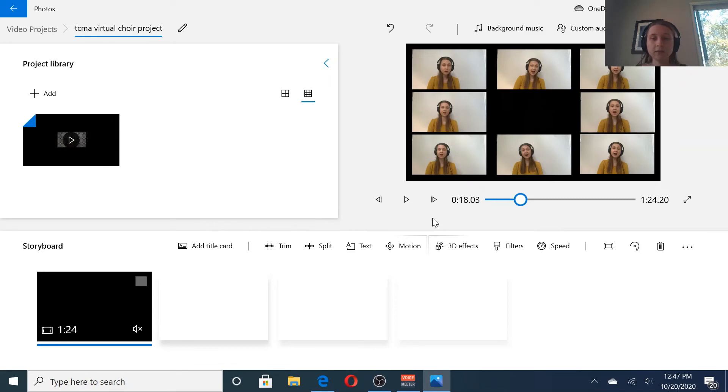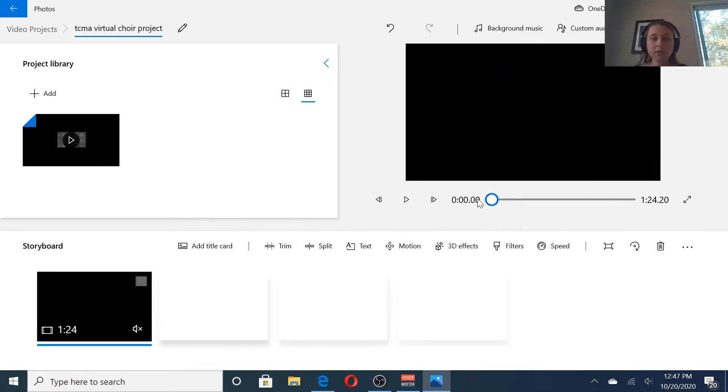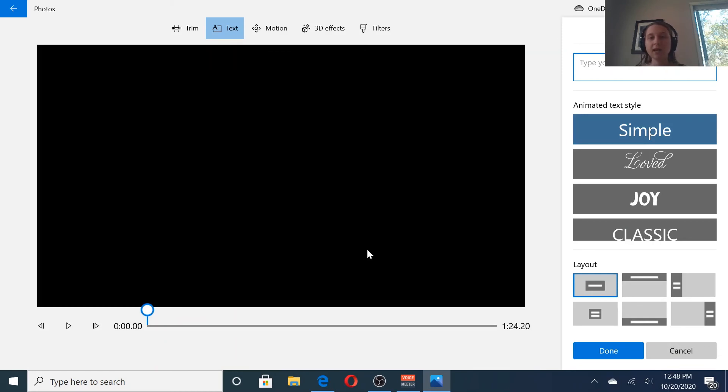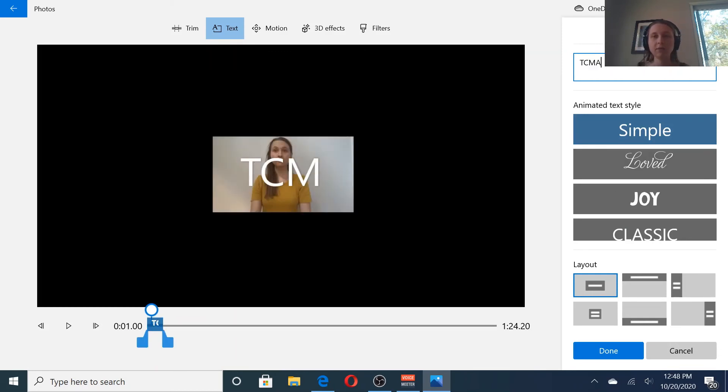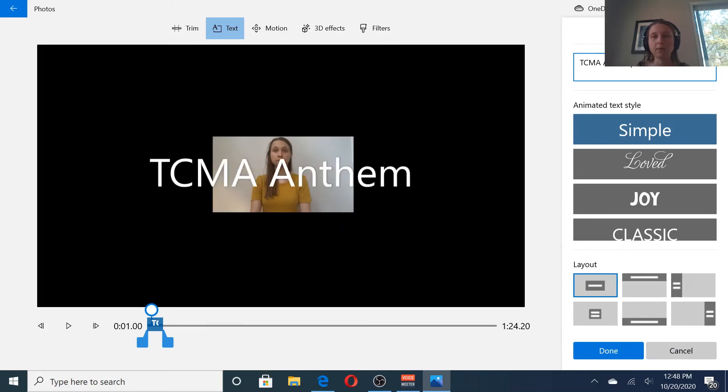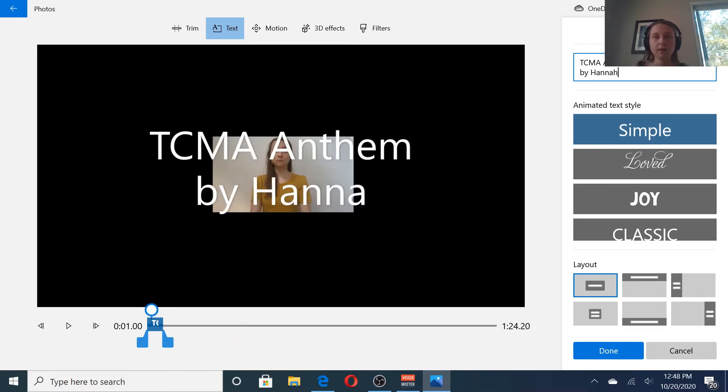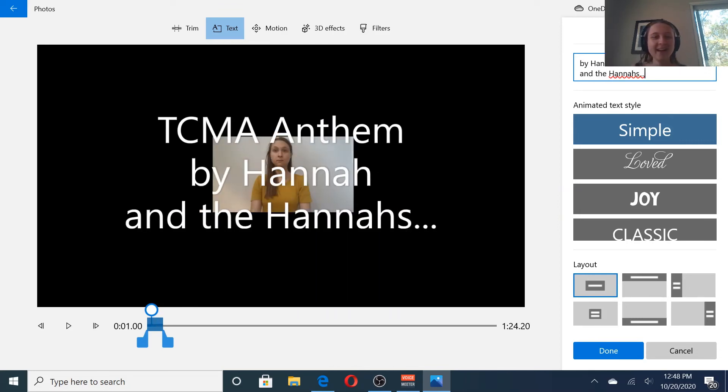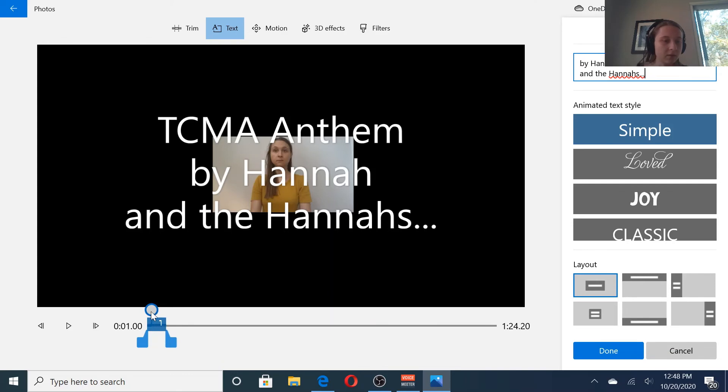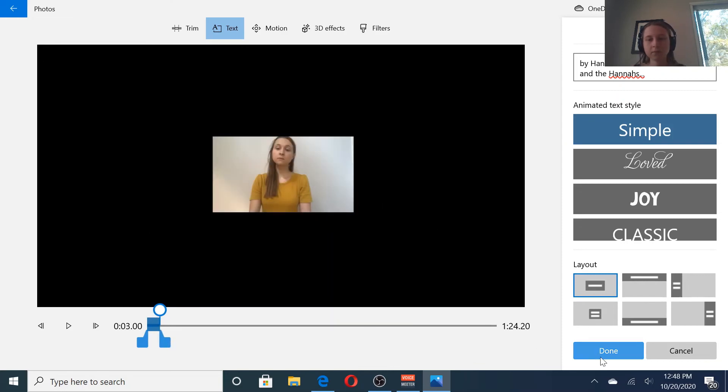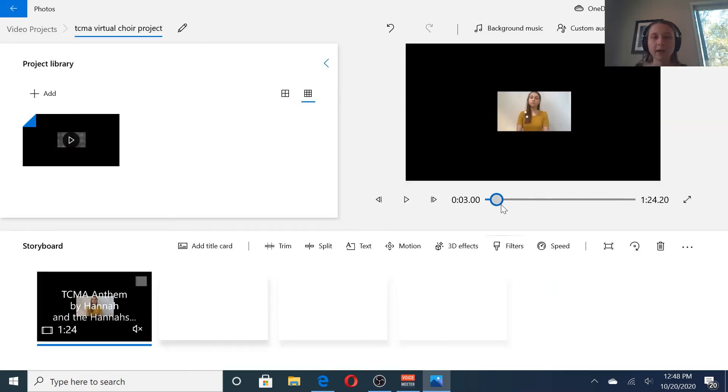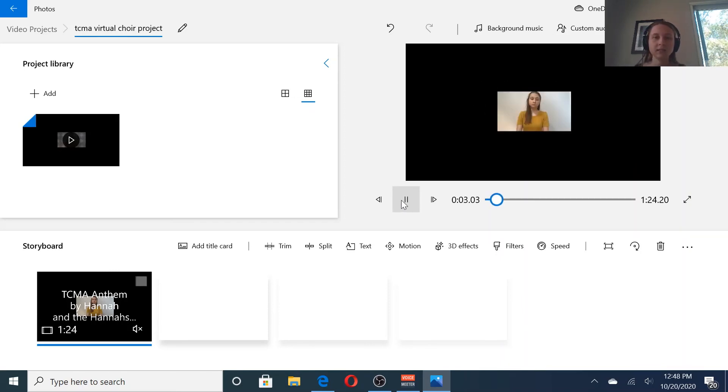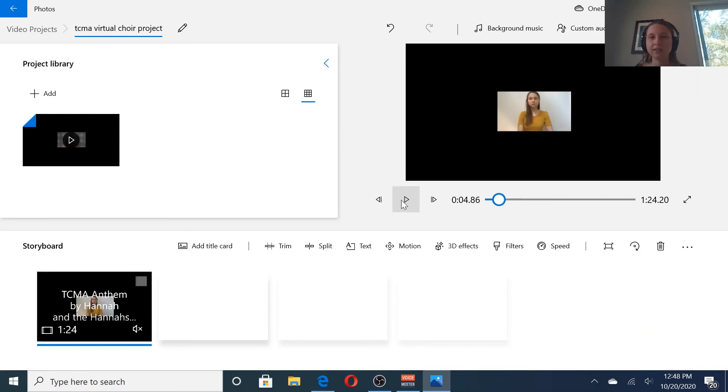Now you could add some other features to your video if you want using this video editor. Like at the beginning, let's maybe put some text on it. Like TCMA Anthem by Hannah and the Hannahs. And I want that to stay on screen for just a little while, just two or three seconds. Back it up to the beginning. And there's the text. There's really nothing else I want to add to it. So I'm going to say finish video.